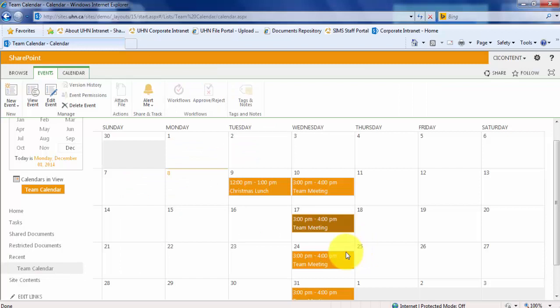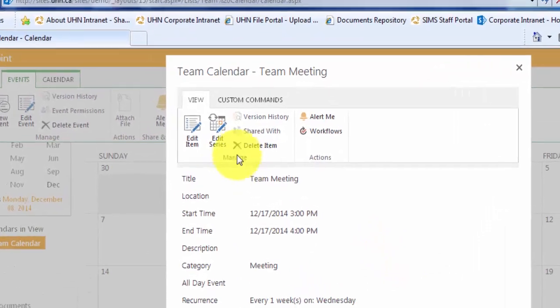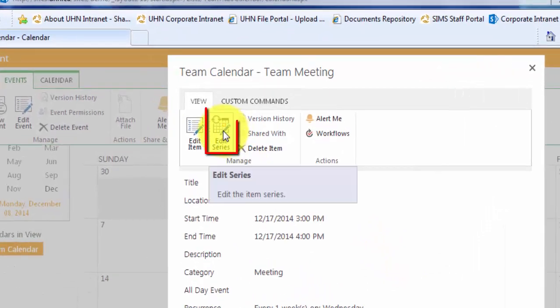If the room change was to occur for all future meetings, you must edit the entire series of events. To do so, first double-click the event. Next, click Edit Series.